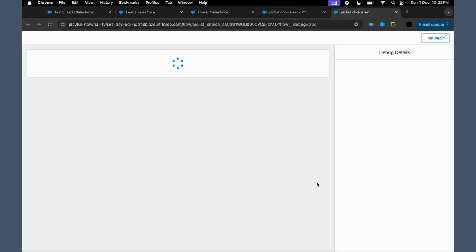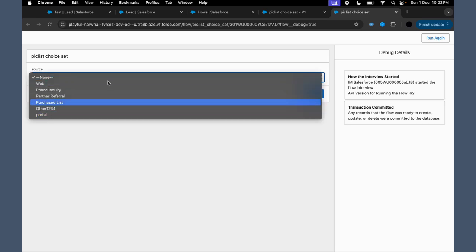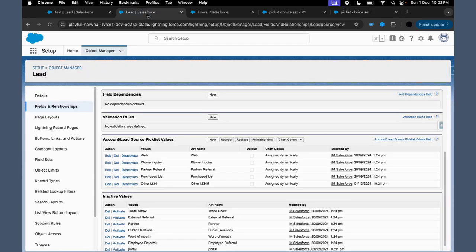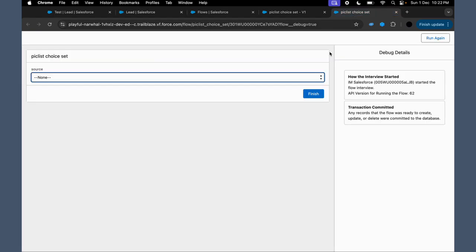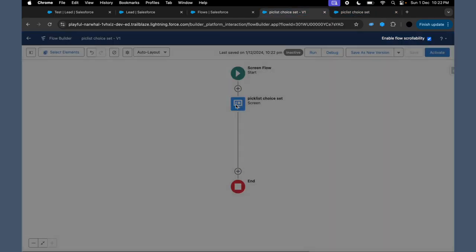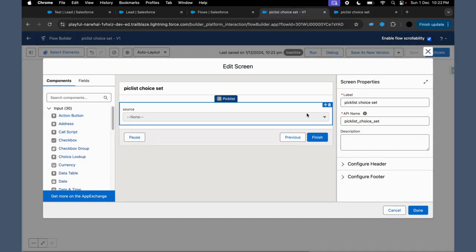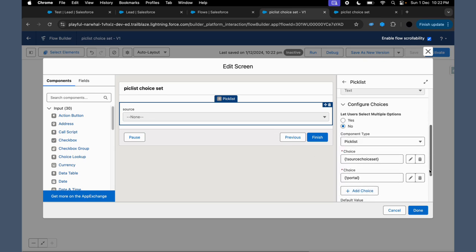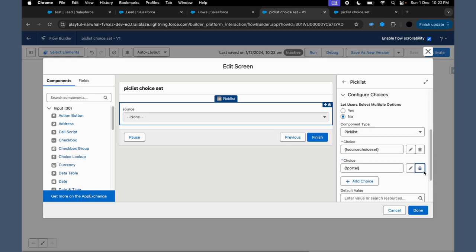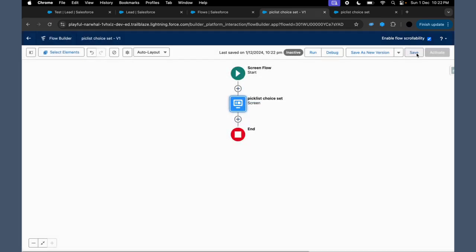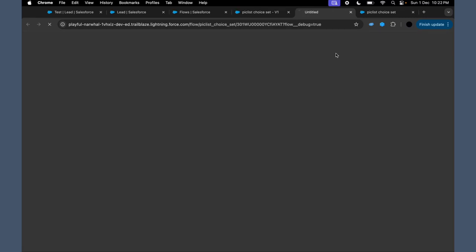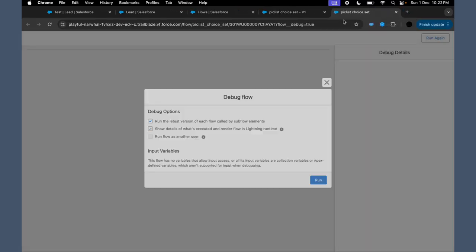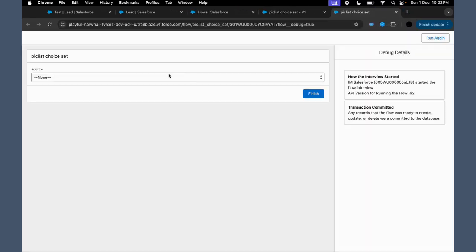Now you click on Run. Now if you see, the Portal is there. But Portal is not a part of this particular field picklist value. But now we have custom defined it. That's the reason we were able to see the Portal. If we remove it, then it will not be a part of that particular choice which we have on the screen, or that particular field which we have on the screen, the picklist component basically.